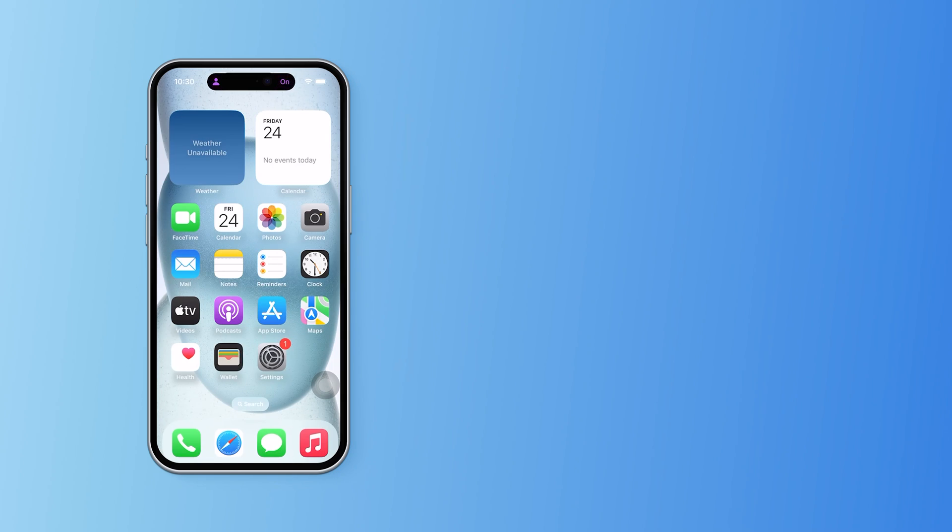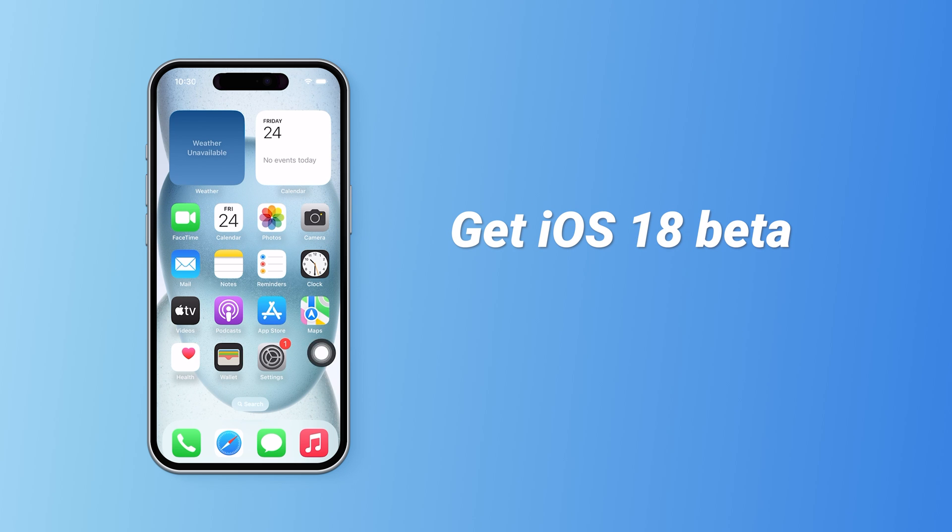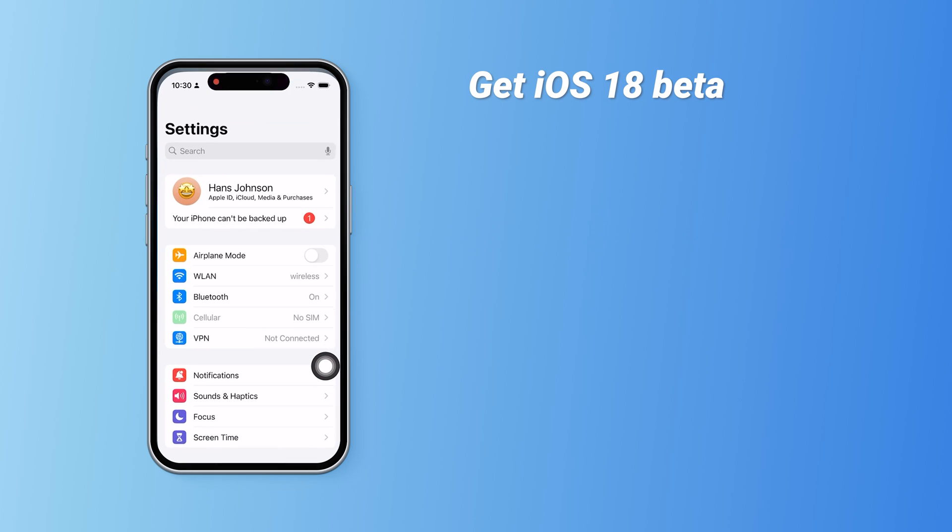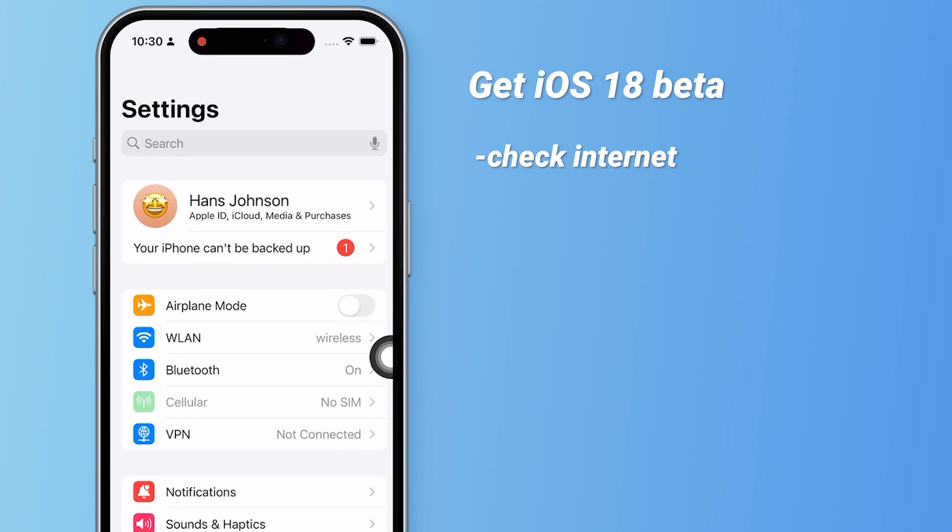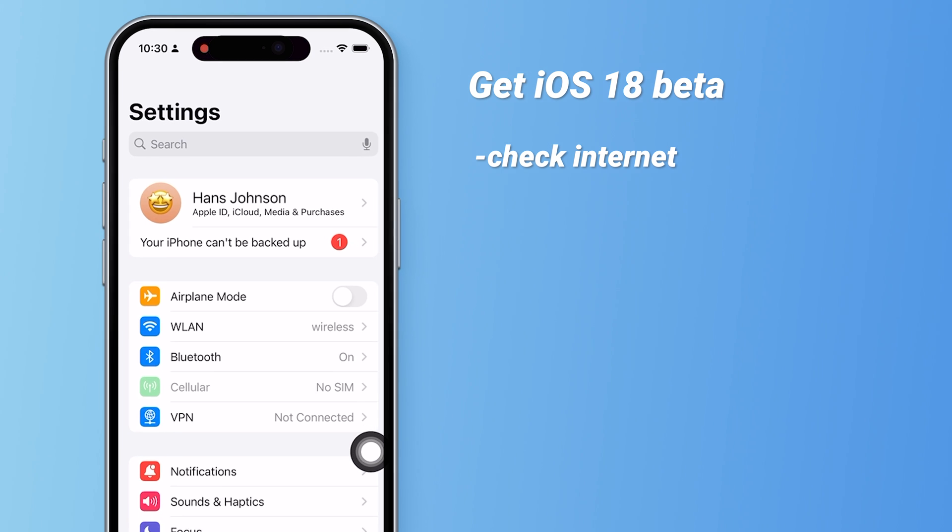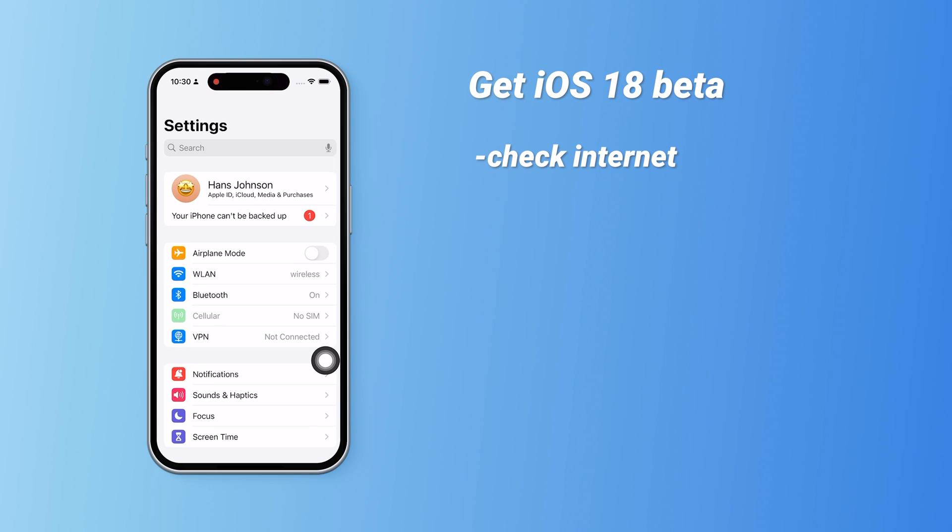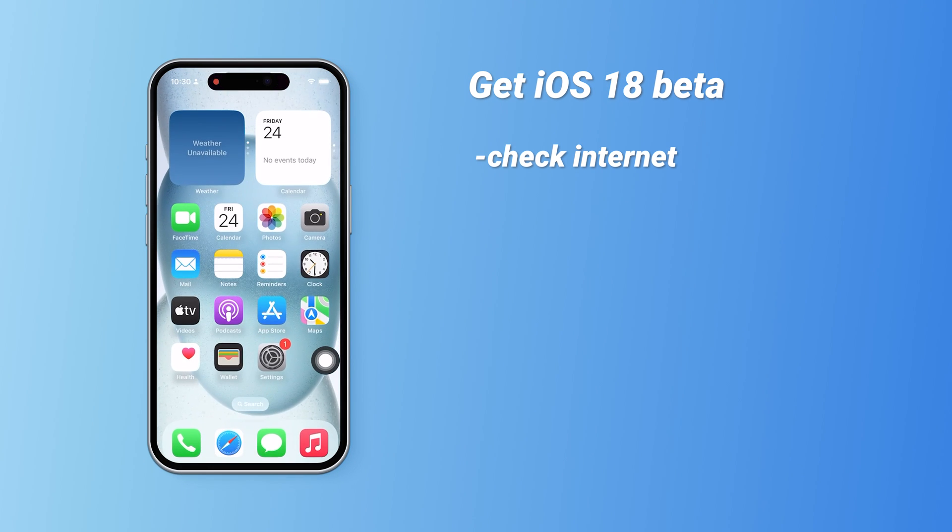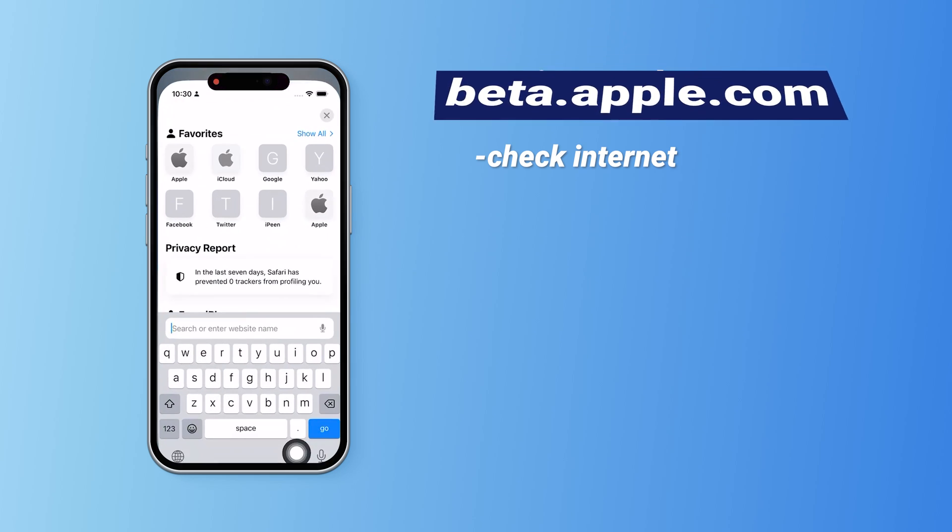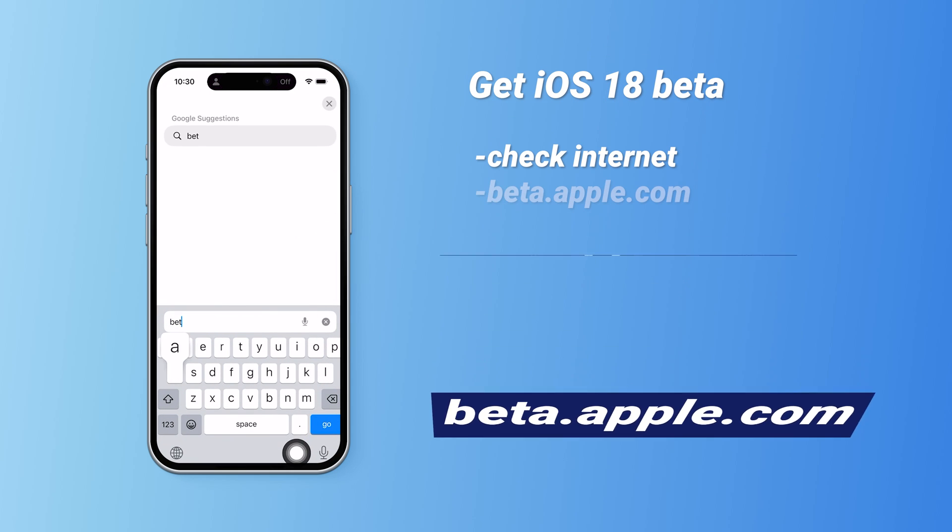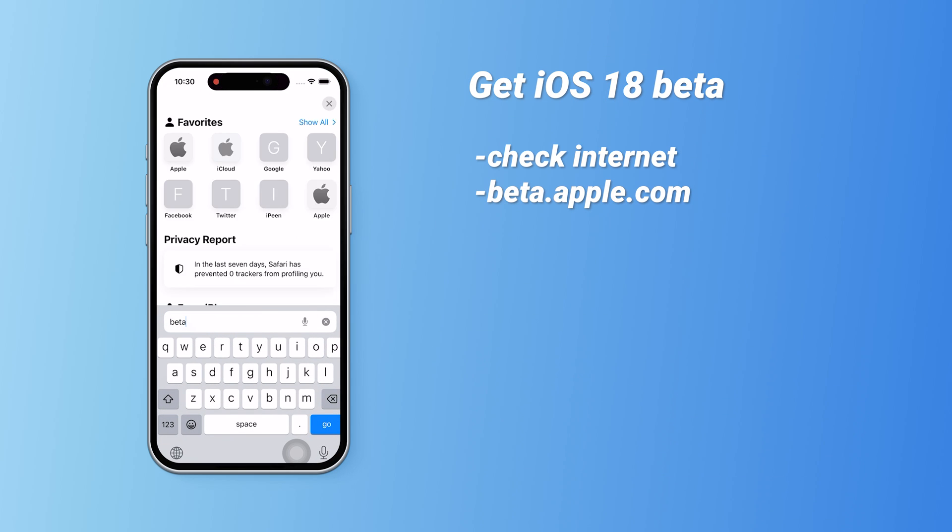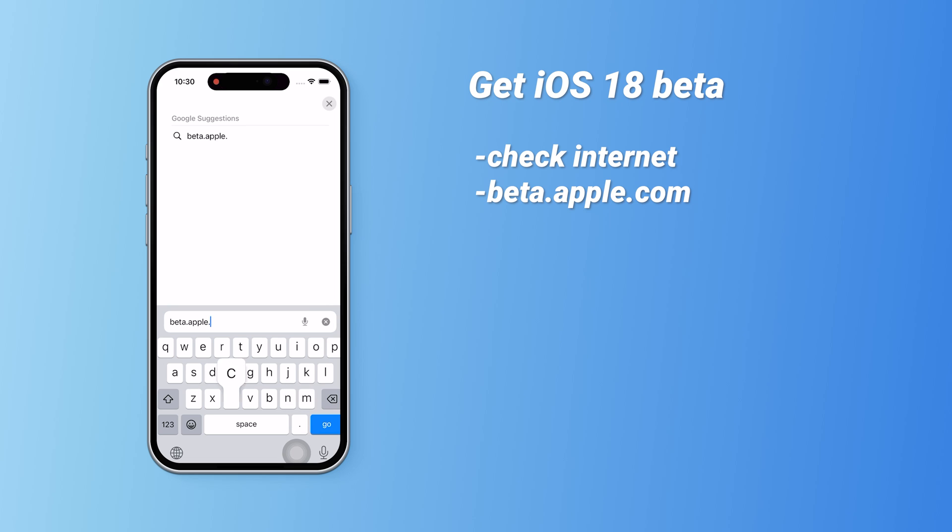Applying for the iOS 18 beta is straightforward. First, ensure you have a stable internet connection and do not turn on VPN on your phone. Then open Safari and go to beta.apple.com. No matter where you are, you can use this site to apply for the beta version.